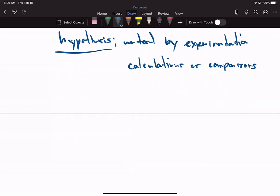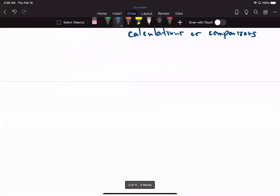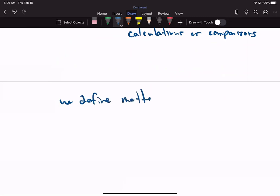With chemistry, everything is matter. Your desk, the pencil you're using, the pen, the watch you're wearing, the phone you have next to you, the monitor you're looking at — this is all made of matter. We define matter as anything that occupies space and has mass.